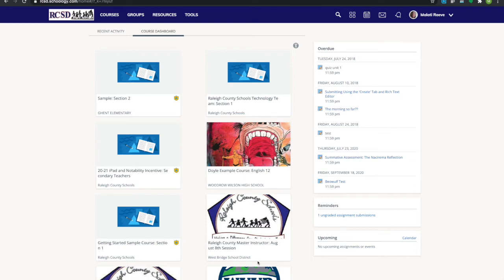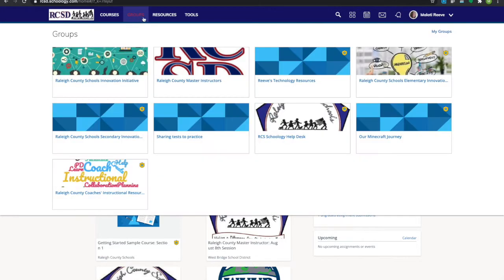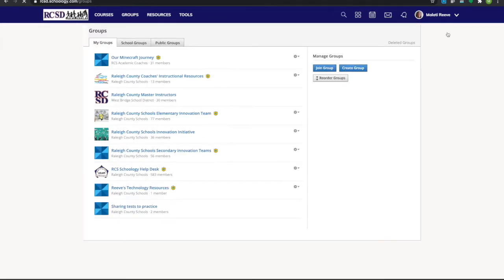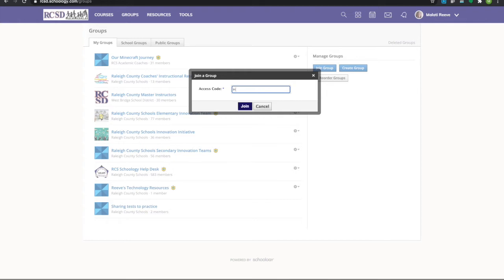This video will show you how to add yourself to a group. If you're unsure of how to join a new group, go to rcsd.schoology.com and click on Groups. Then over on the right there's an area called My Groups, and under Manage Groups choose Join Group. You'll input the access code that's been given to you and then select Join.